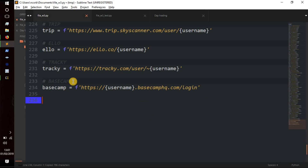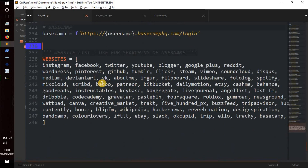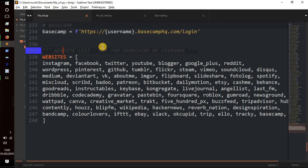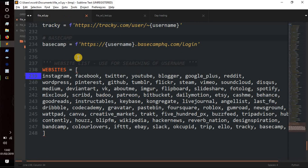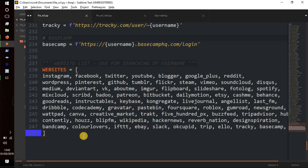Next we want to put all these website variables into a list. I've already done that so I'll copy and paste it in. We've got website_list containing instagram, facebook, twitter, youtube, blogger — all of them. It didn't take too long because I copied into another application and autocomplete helped fill in the variable names.